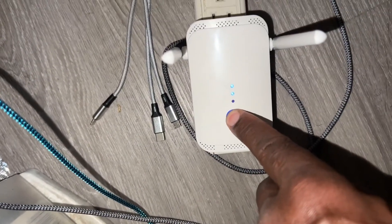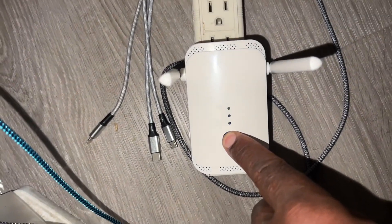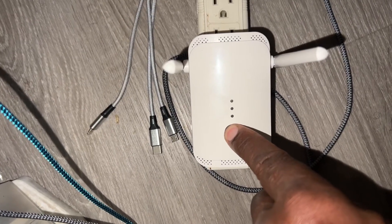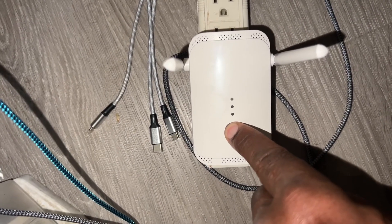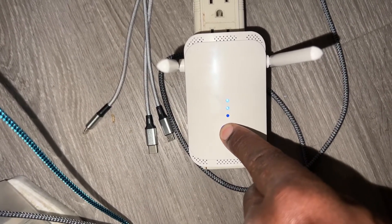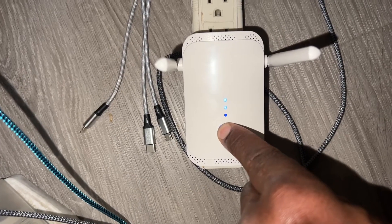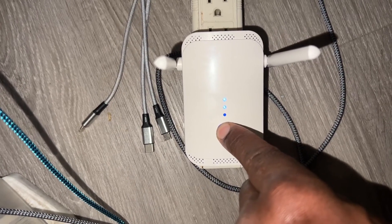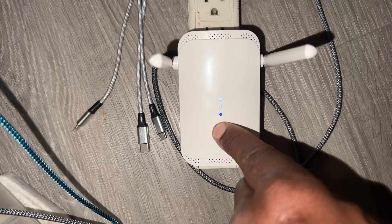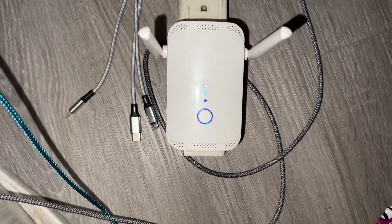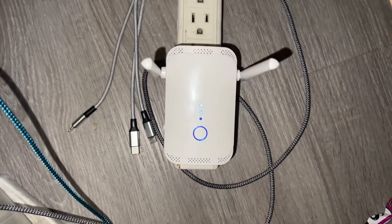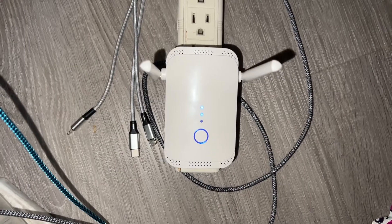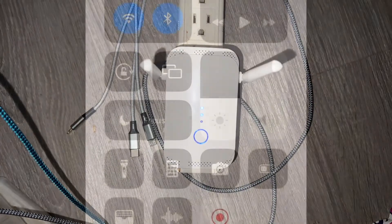One, two, three, four, five, six, seven, eight, nine, ten, eleven, twelve, thirteen, fourteen, fifteen. The lights are now solid and we're ready to go to the phone and do the next step.